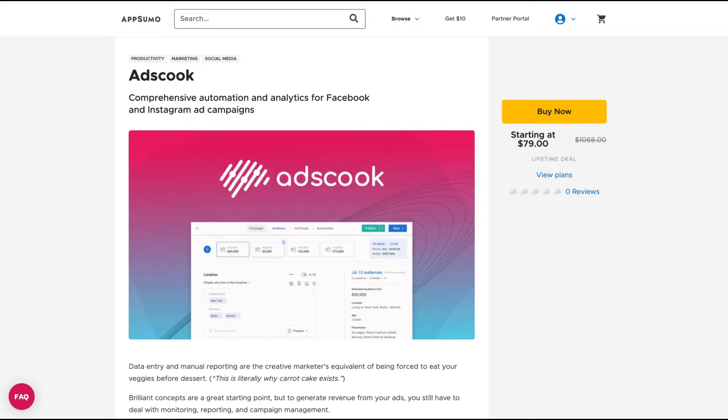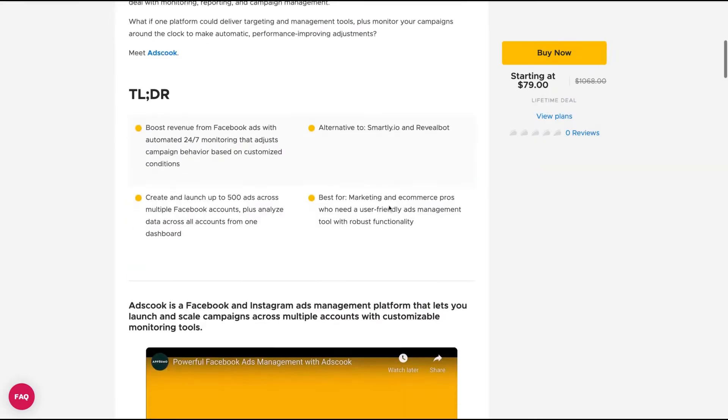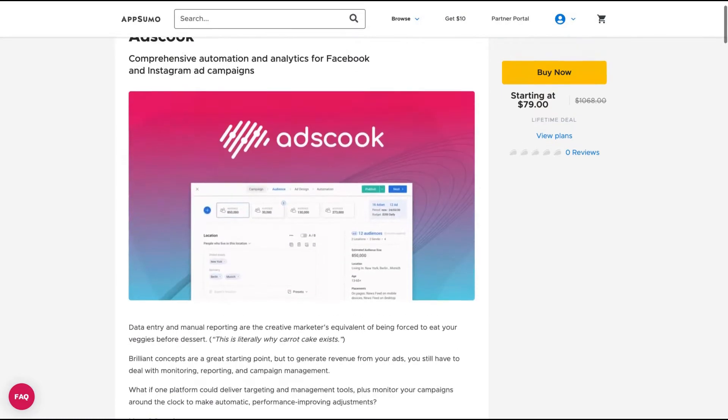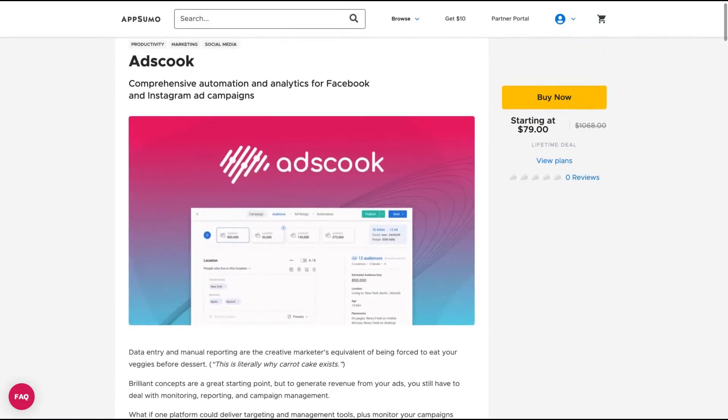Ads Cook is a Facebook and Instagram ads management platform that lets you launch and scale campaigns across multiple accounts with customizable monitoring tools. It's an alternative to Smartly.io and Reveal. But this is a rare tool to come on AppSumo as a lifetime deal because it's a technical tool and needs to be always updated with the new Facebook and Instagram regulations.